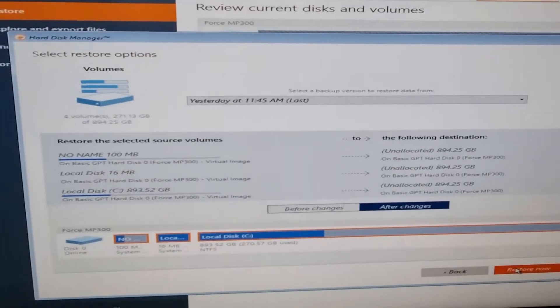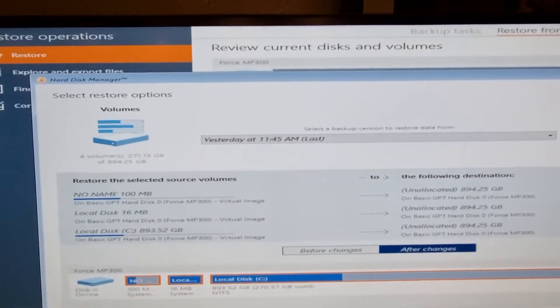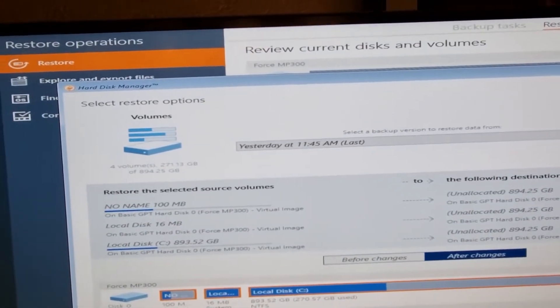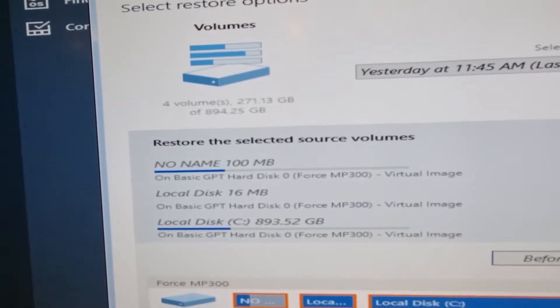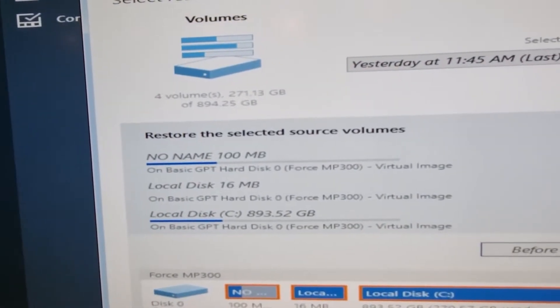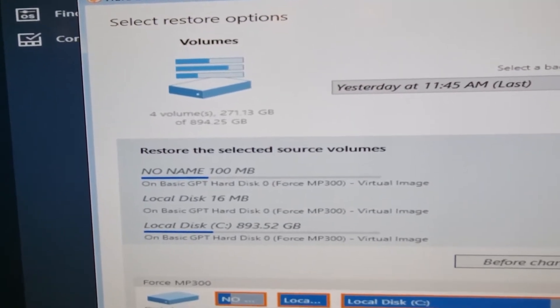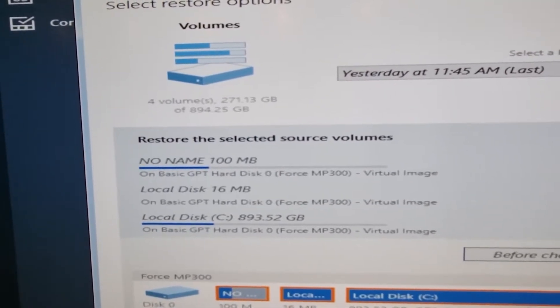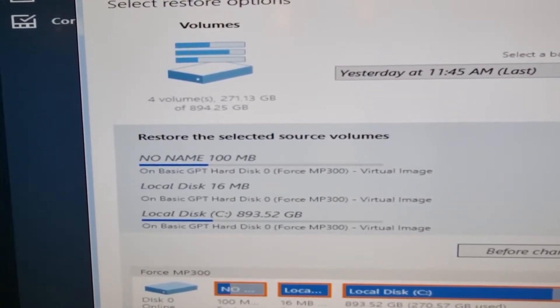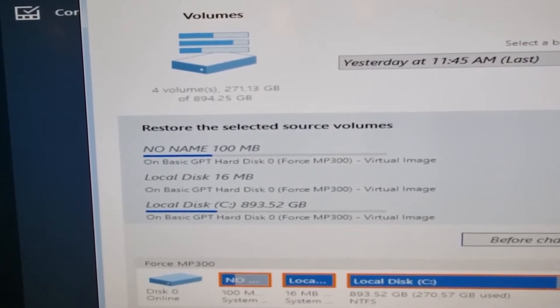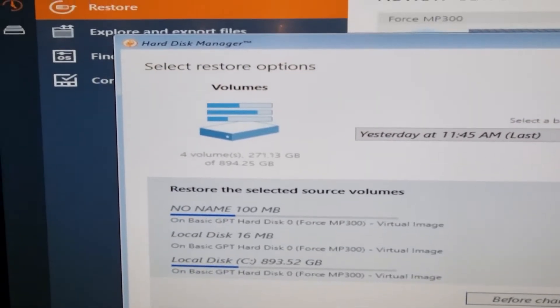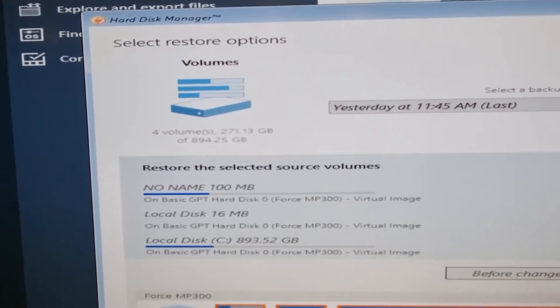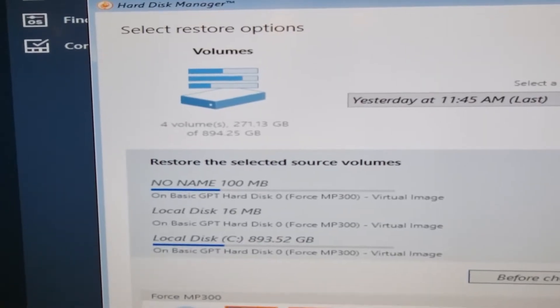Now the interesting thing is that the Windows 11 backup only has three volumes on it, whereas the Windows 10 had four. So a volume has disappeared somewhere.